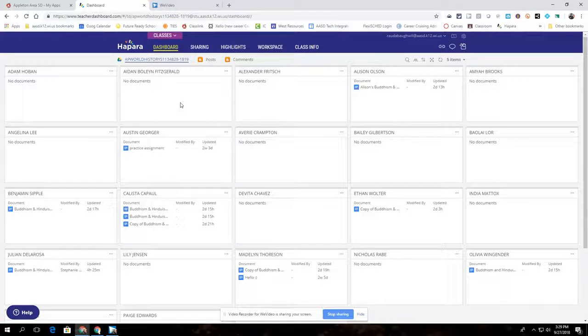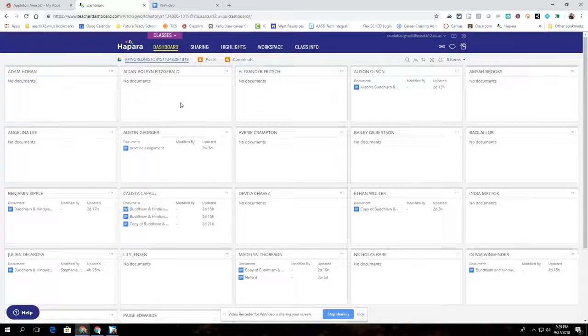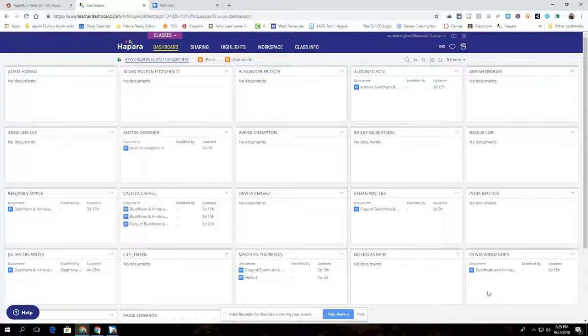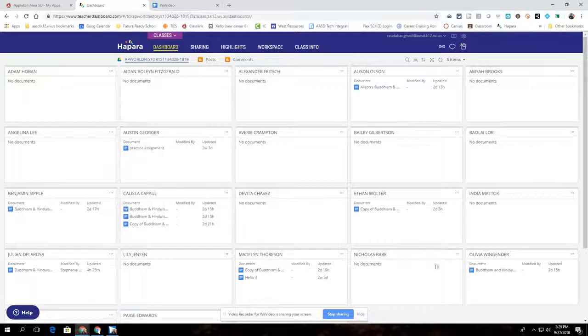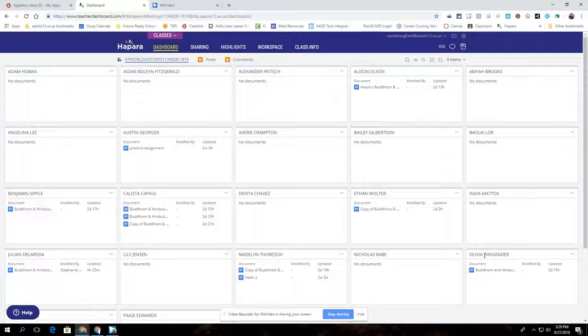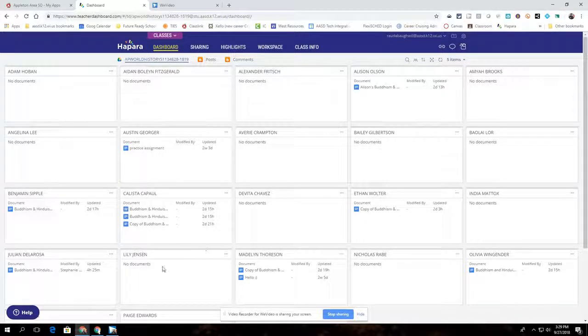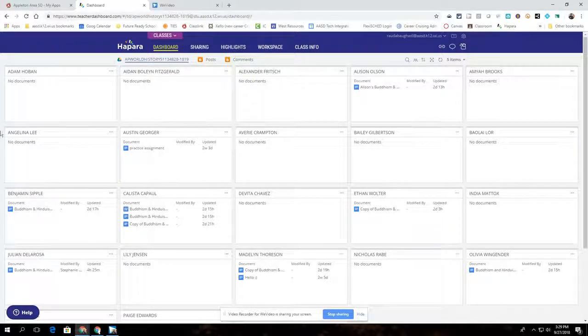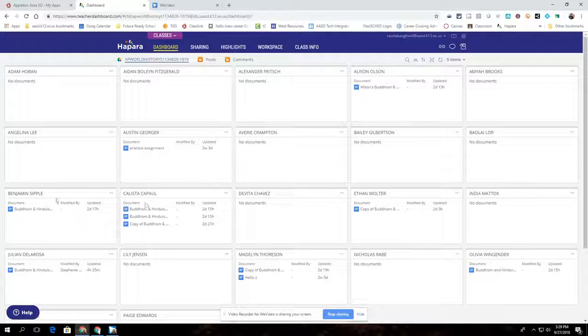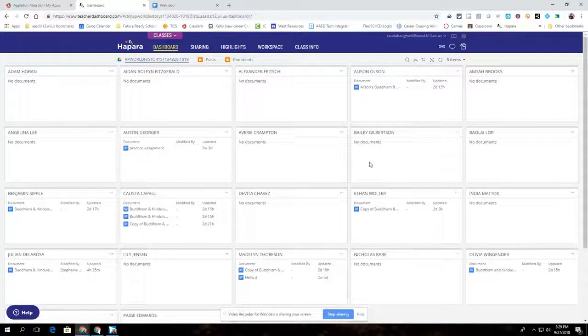Having the folders set up between Canvas and HAPARA is very helpful for the teacher for a couple reasons. First of all, the teacher could find the student on HAPARA in the dashboard area and they can see all the documents that are in that folder for that individual student. Also, they could see multiple students and easily go between different students to check in on their work.